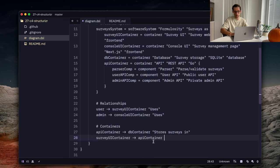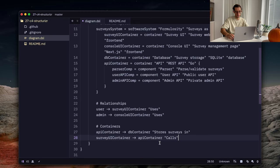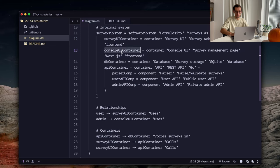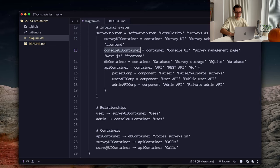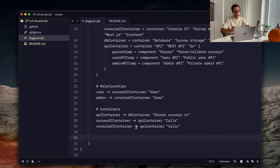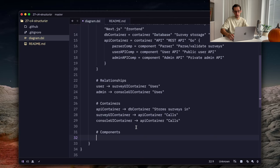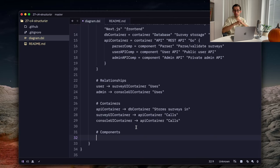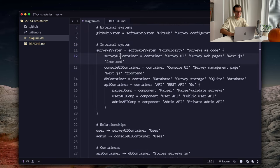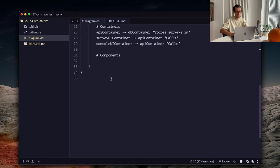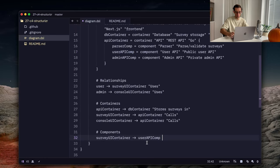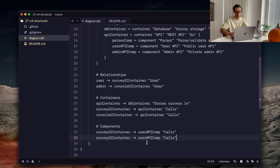Maybe calls. And the same would be for console UI container. We can also go to components level and also define how containers call which components and maybe external systems, etc. For example, our survey UI container calls user API component. We can do that.